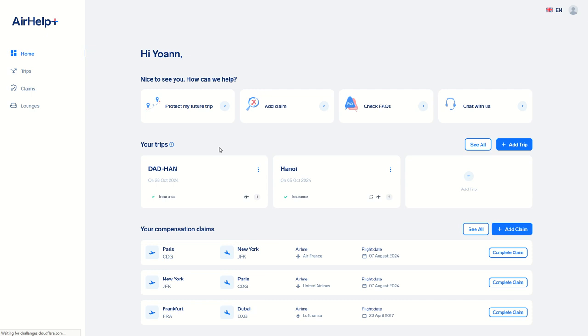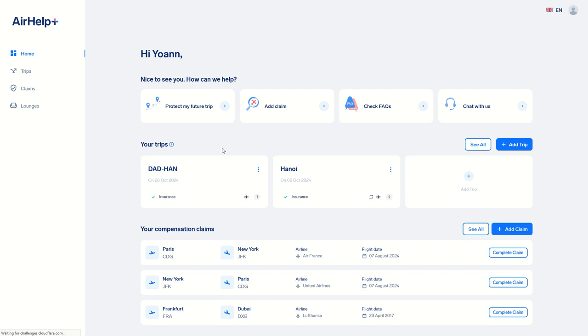So far I already got compensation for one cancelled flight and now one delayed flight. It's all very simple to use, pretty easy. So use AirHelp Plus, register your flight before flying and get compensated. Simple and easy.